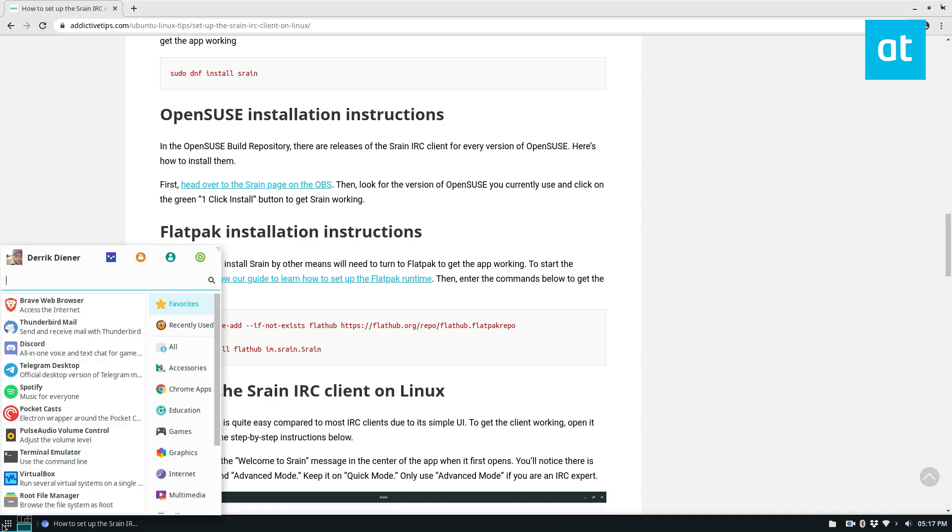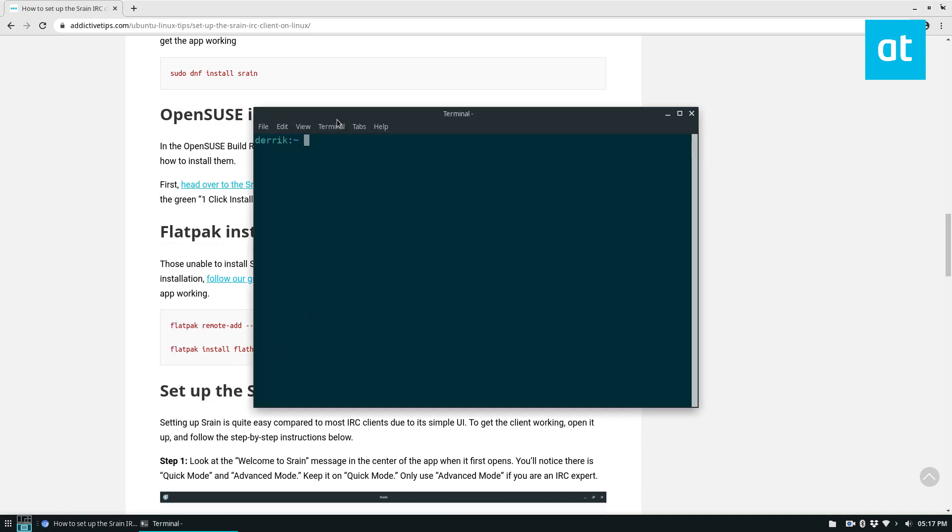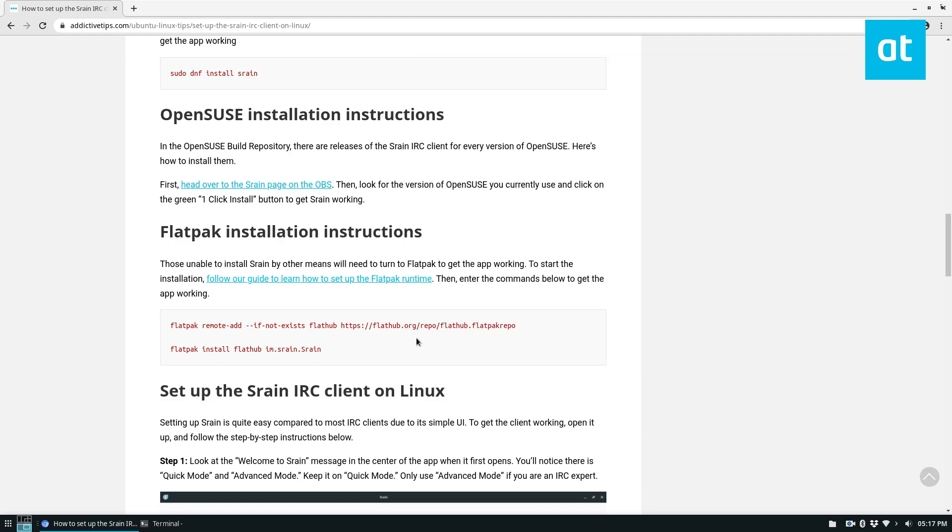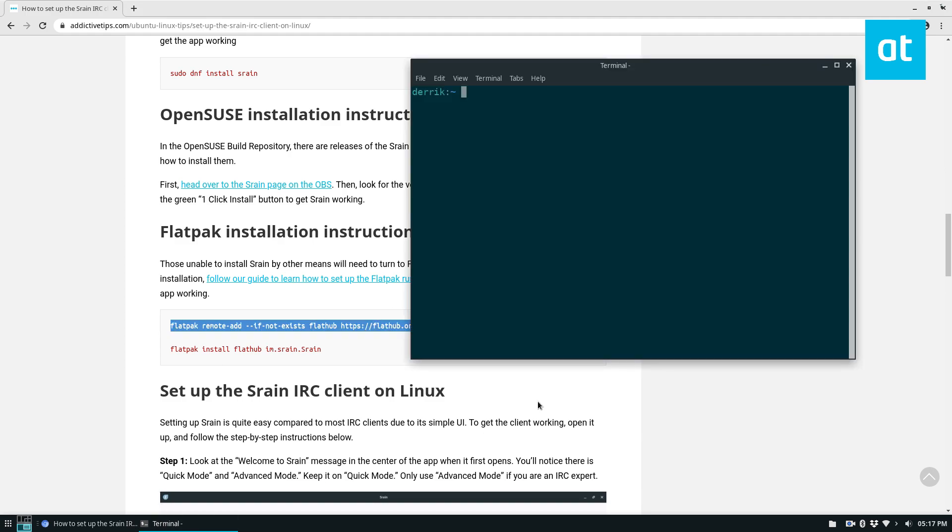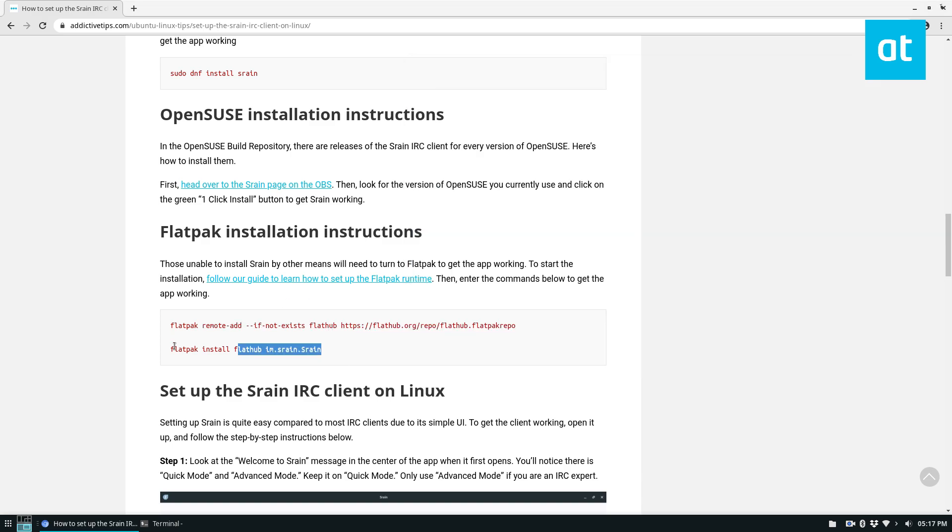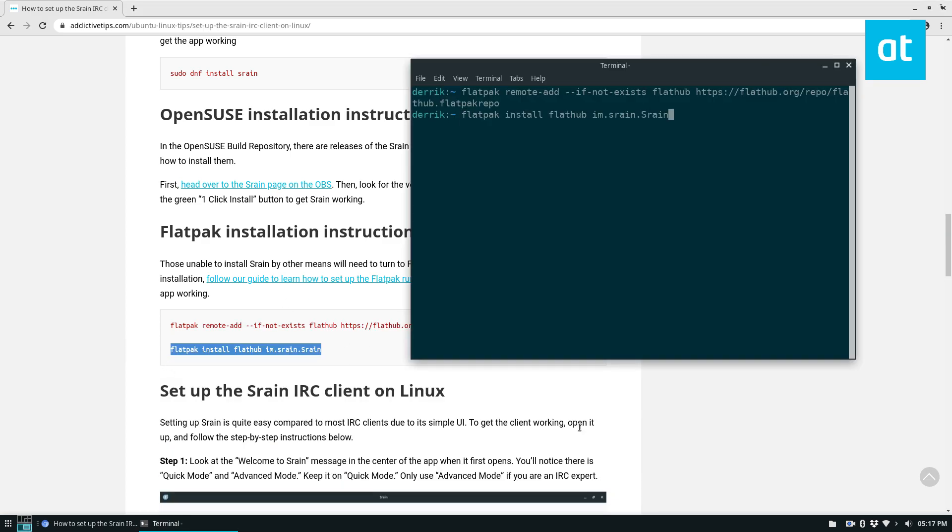To start off, make sure you have the Flatpak runtime set up on your system and then you can install it simply by first adding the Flatpak repo, the FlatHub repo to your system, and then by just doing the flatpak install command that's below it.